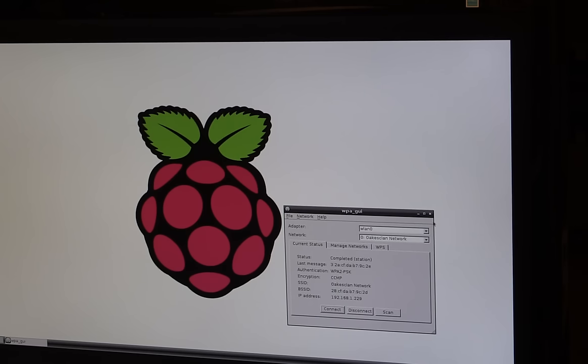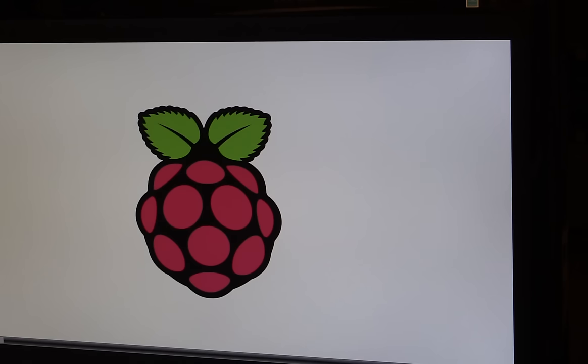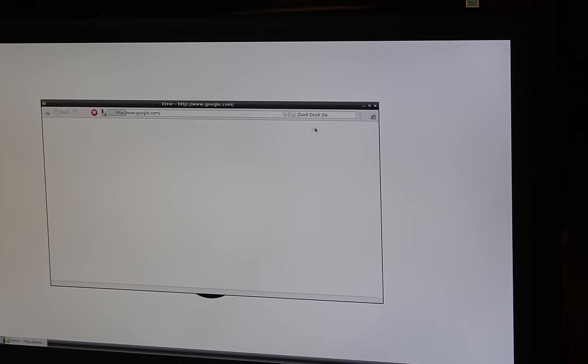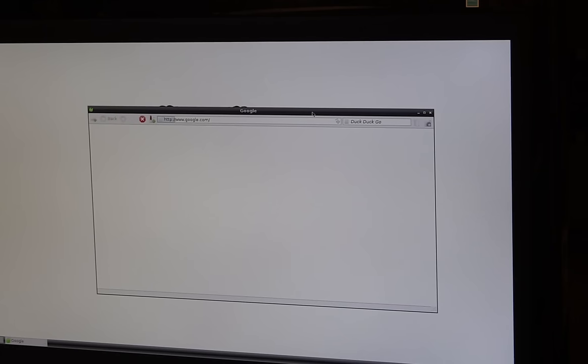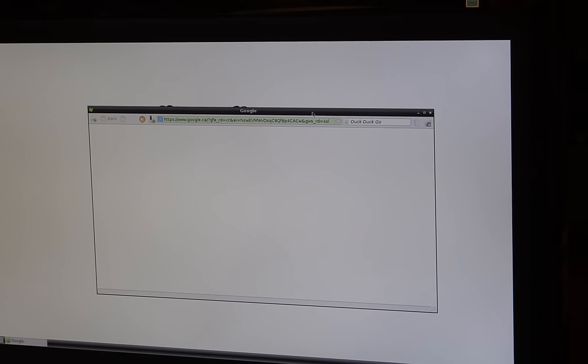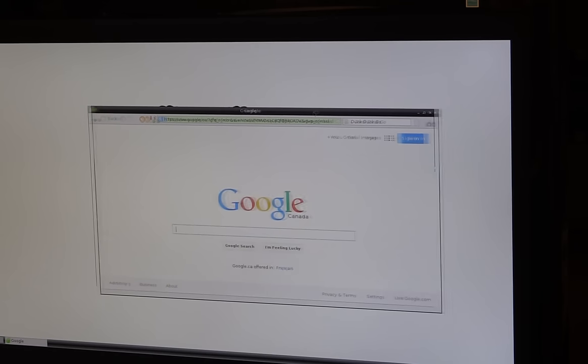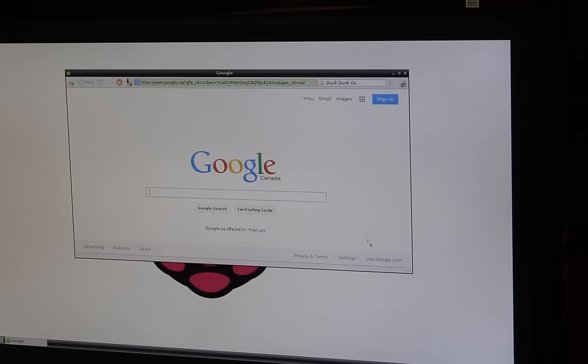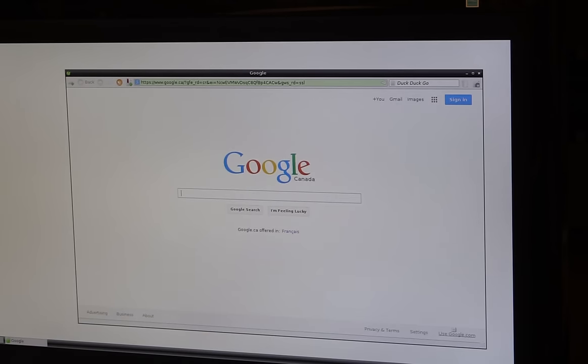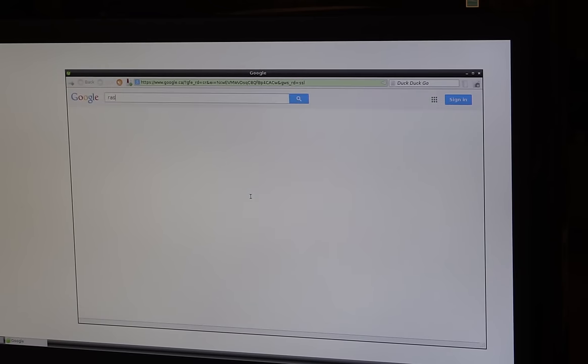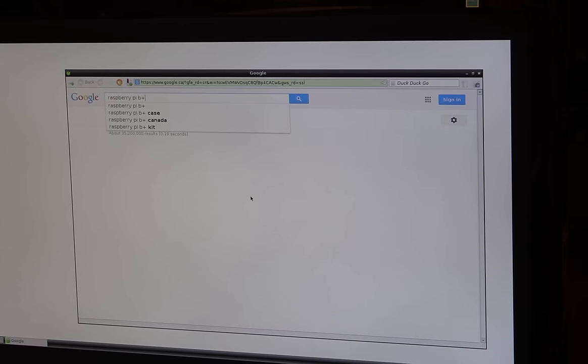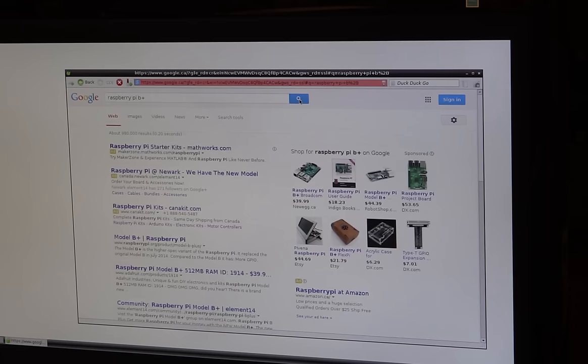So as you can see here, I'm connected to my network. It's given itself an IP address and we're good to go. So what I'm going to do is exit from this. I will fire up the default browser, which is Midori. And we'll see if we have internet access. And we're going straight to Google, it looks like. Give it a second. Got the logo.